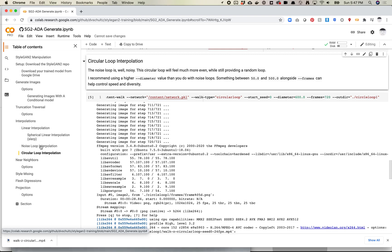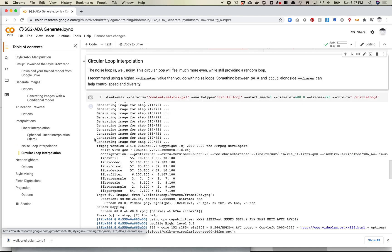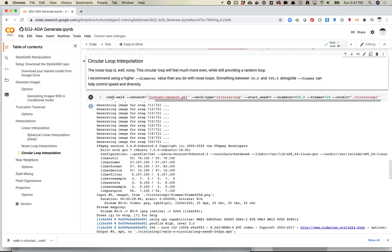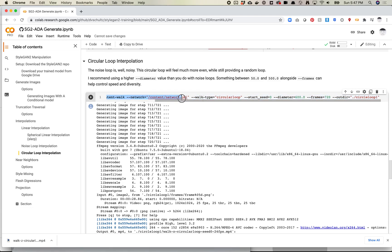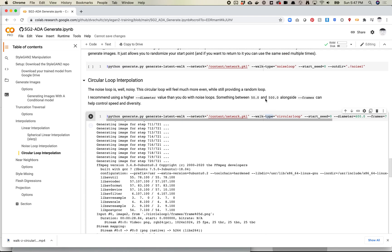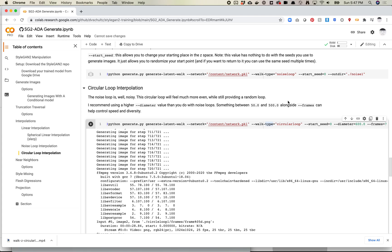I previously covered noise loop. This works very similarly to noise loops, but this is a little different. The way it works is you pass in the generate.py script. You define the task of generate latent walk, and then there's a couple different commands you want to do here. Instead of where previously we would do a walk type of noise loop, this time we're going to do a circular loop.